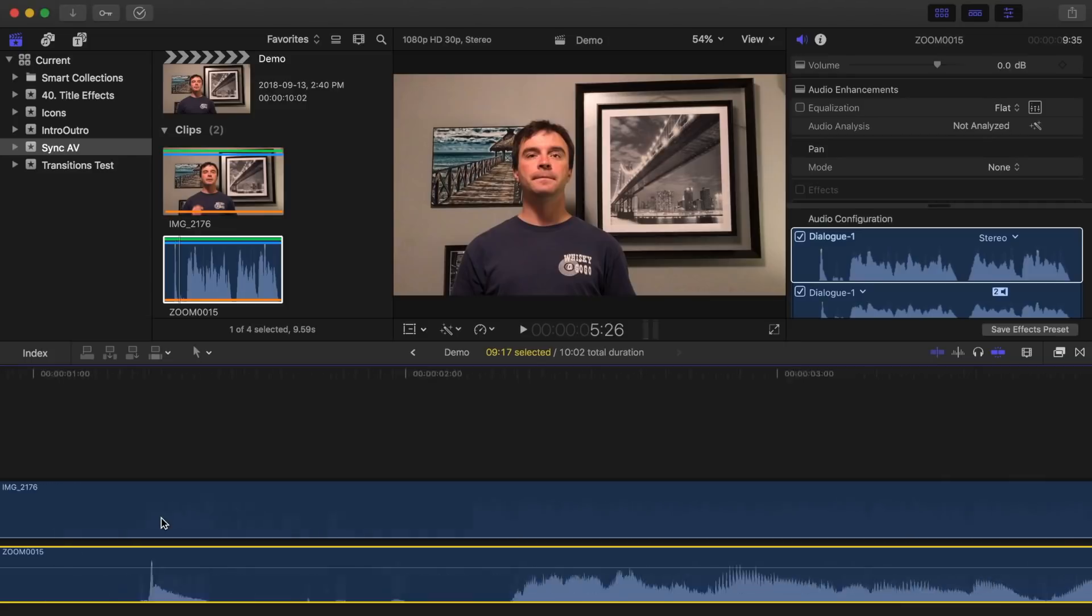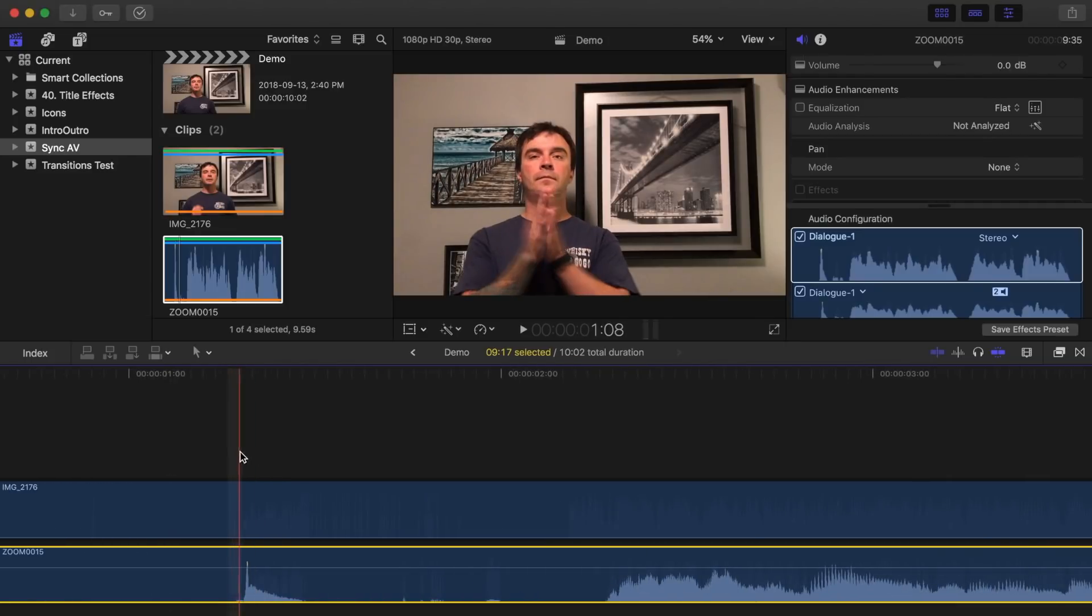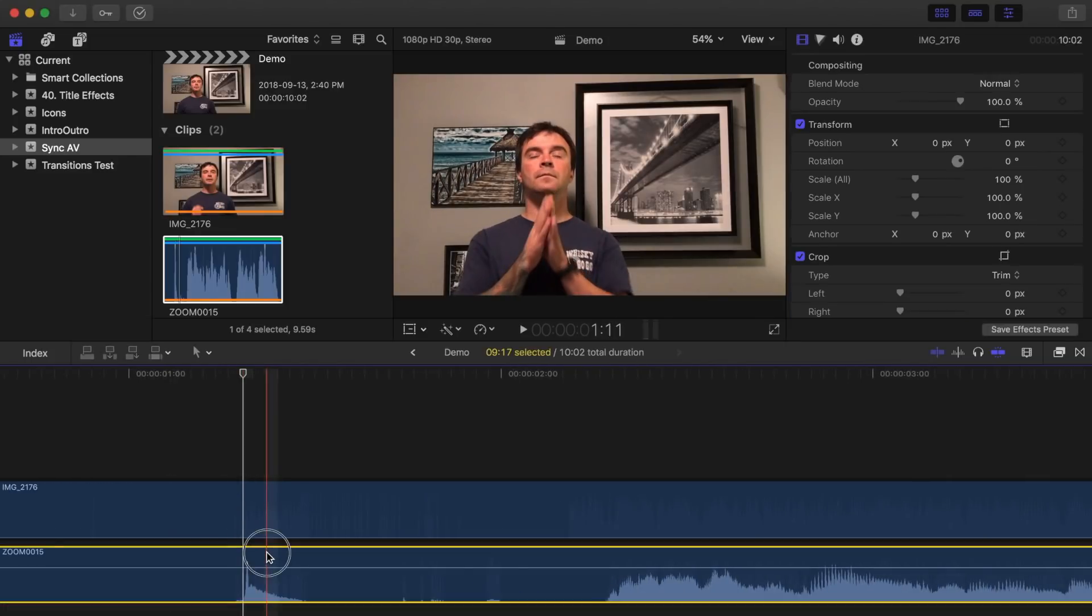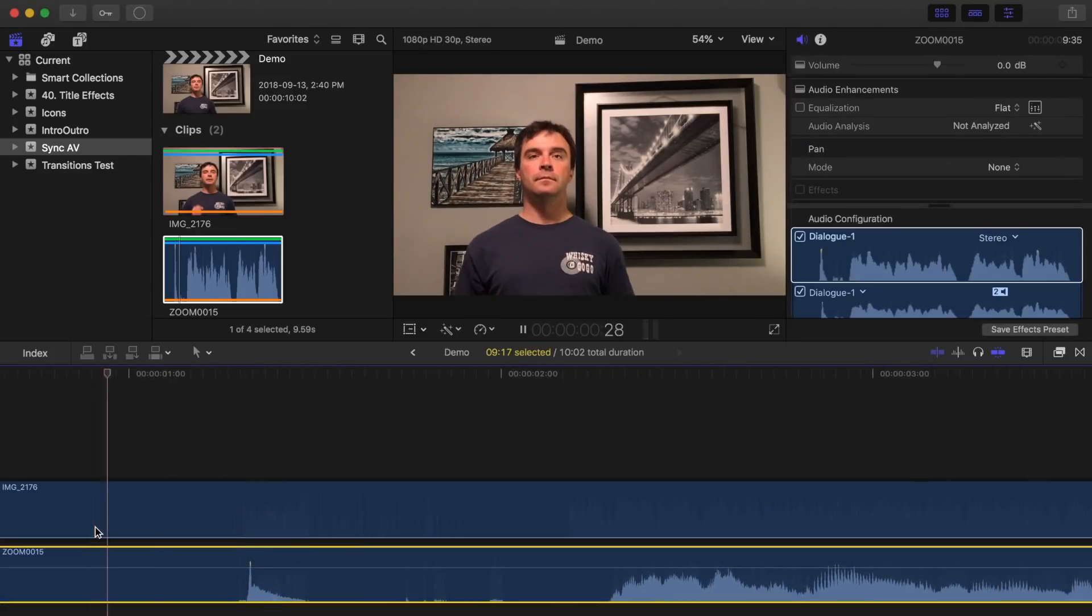You may have to nudge your audio ahead, or back a fraction of a frame just to make it all line up perfectly.